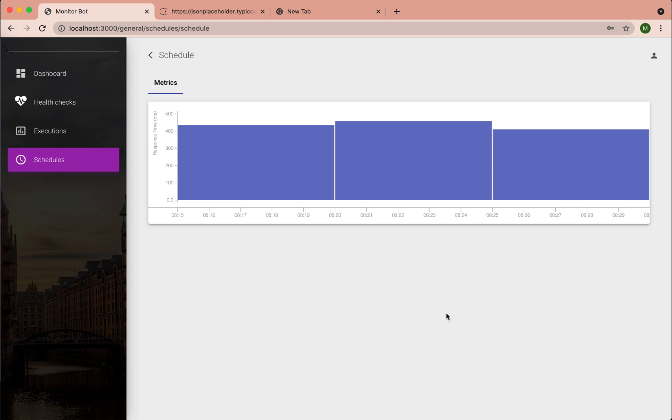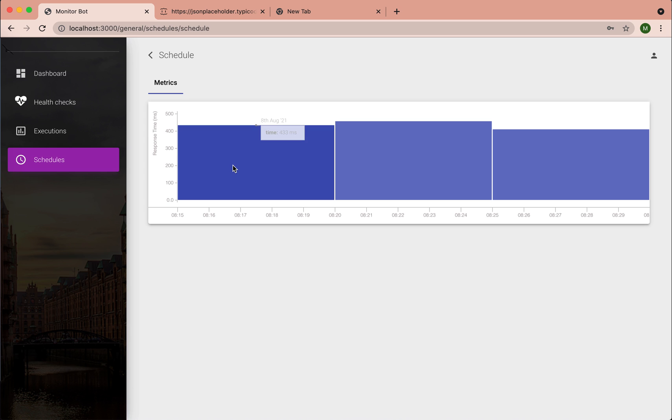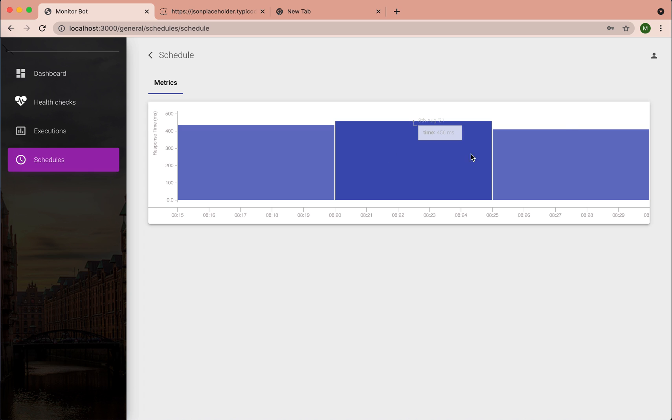So each schedule has this bar from which we can see how the service being monitored performs. So this is the response time of each request.